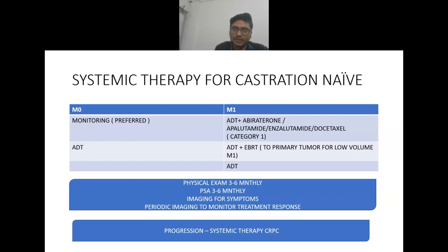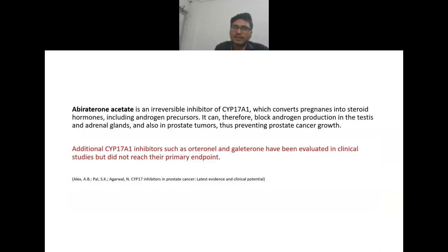Monitoring for systemic therapies includes physical examination every three to six months, PSA every three to six months, and imaging if the patient is symptomatic or to monitor treatment response. In case of progression, systemic therapy for castration-resistant prostate cancer is started.